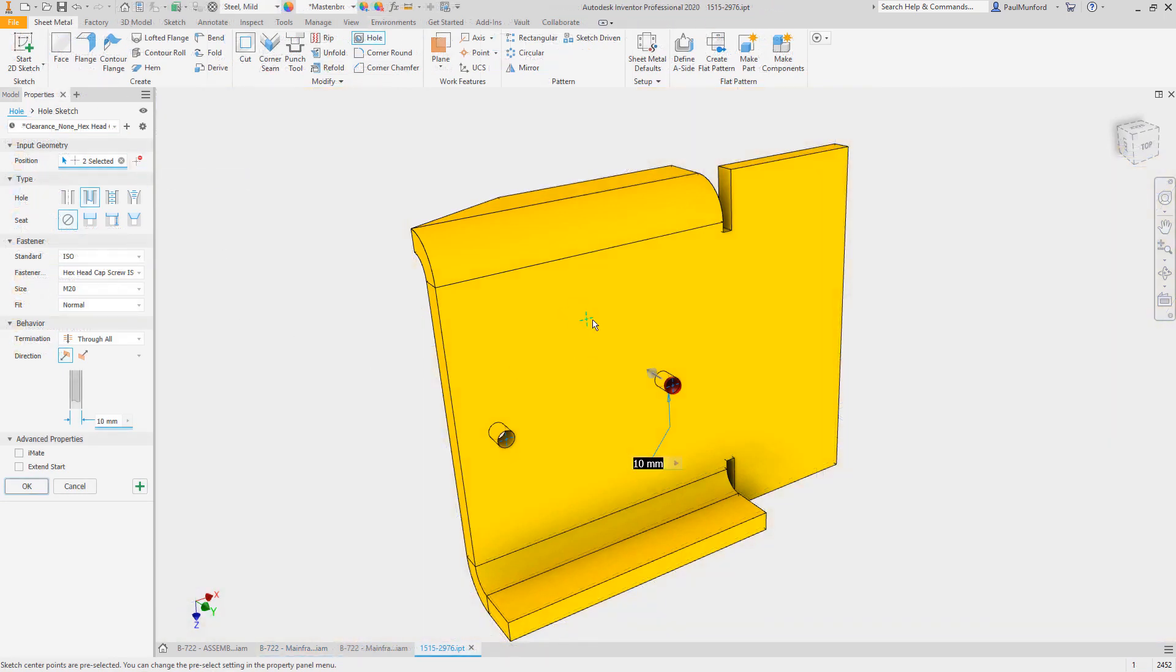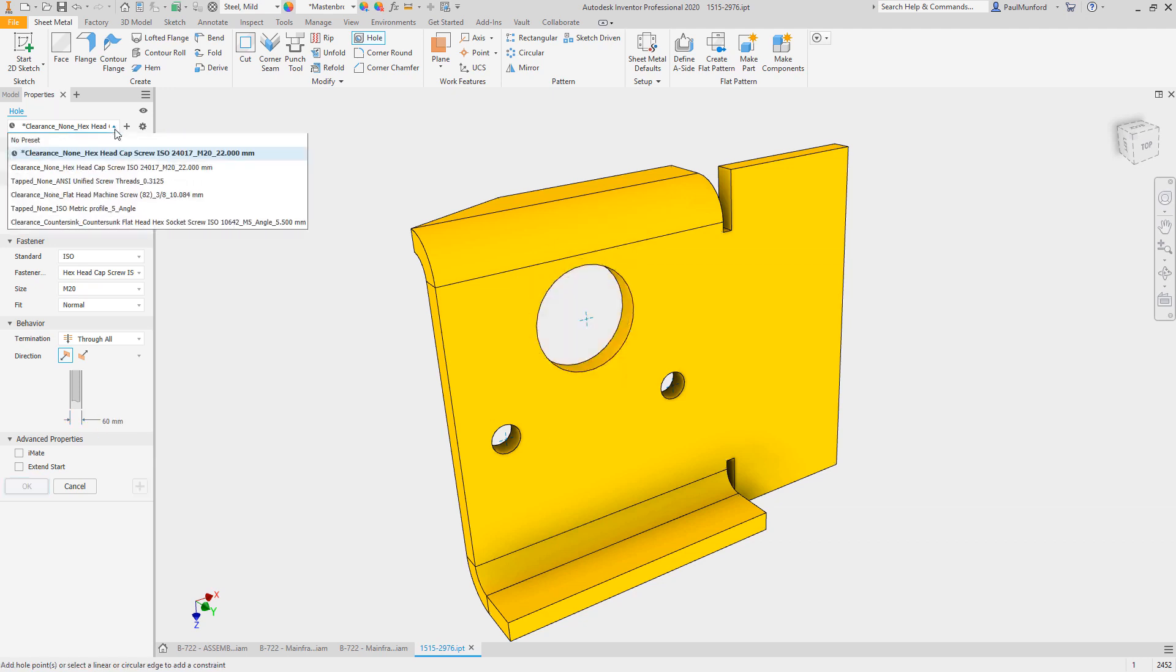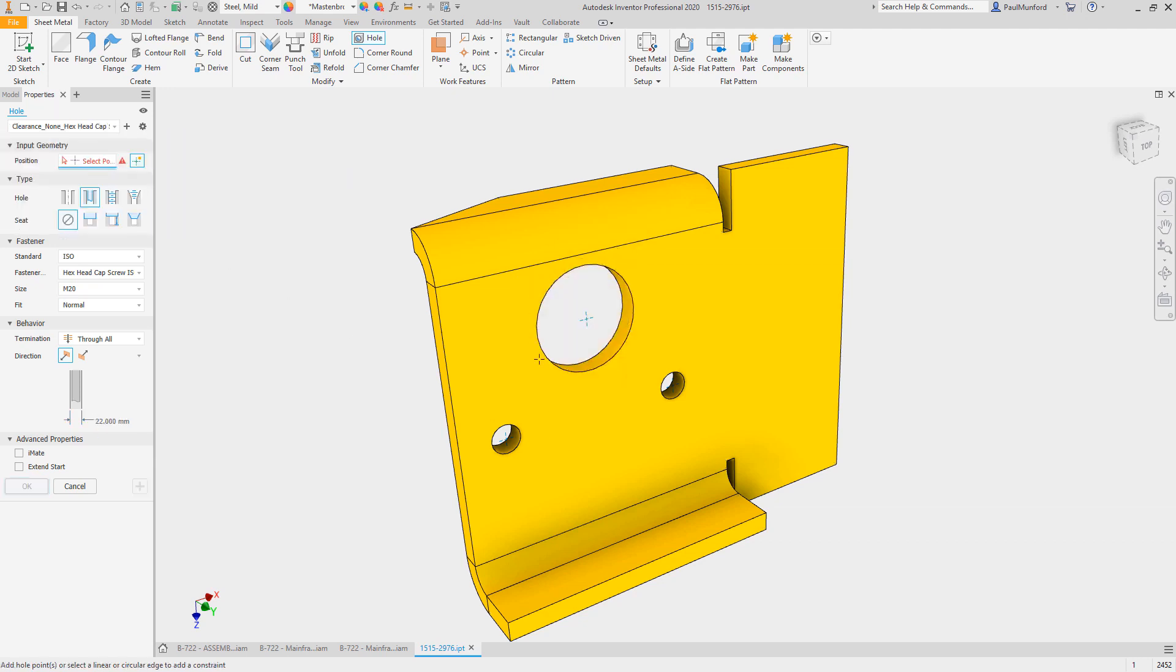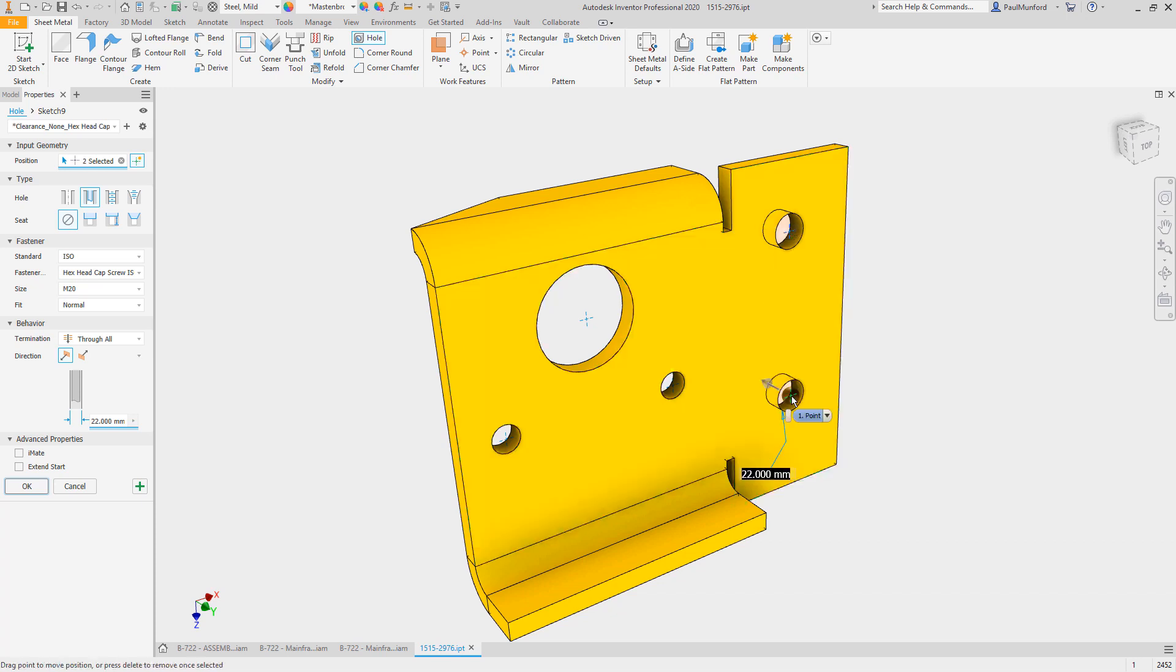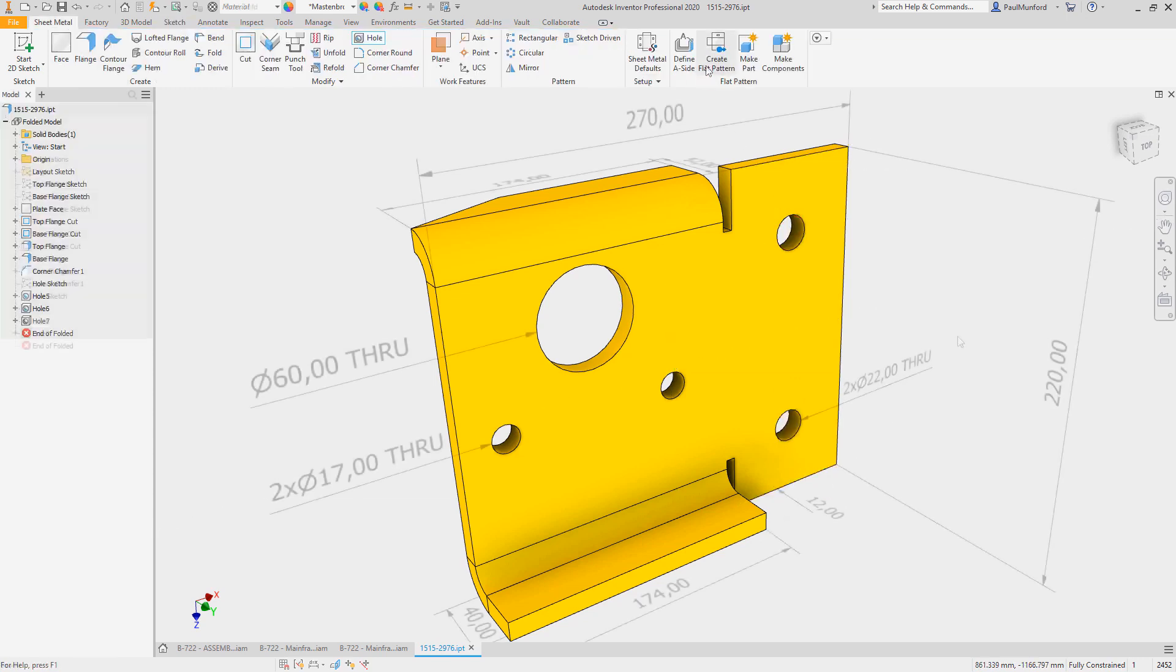Starting out in Inventor's part environment, a new addition to the hole command makes it easier to select existing geometry. With the new allow point creation option turned on, new sketch points are created automatically to anchor newly created holes.